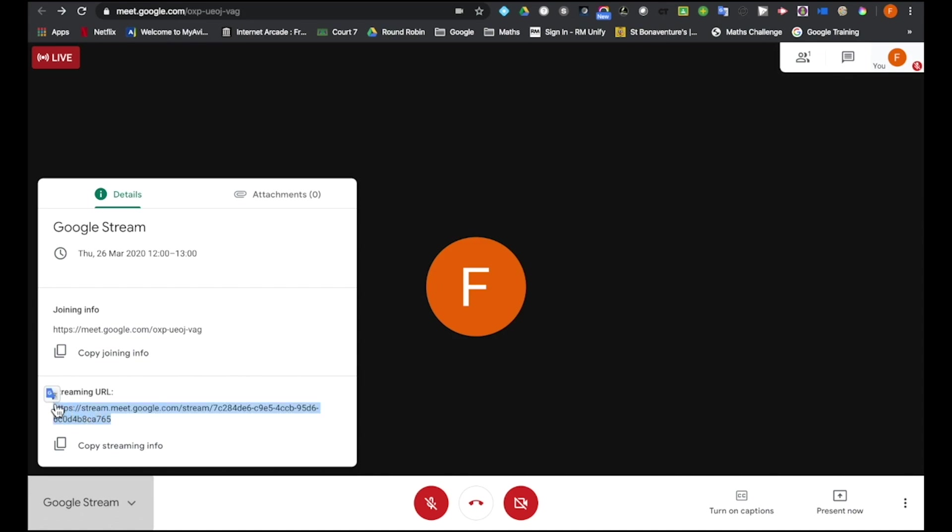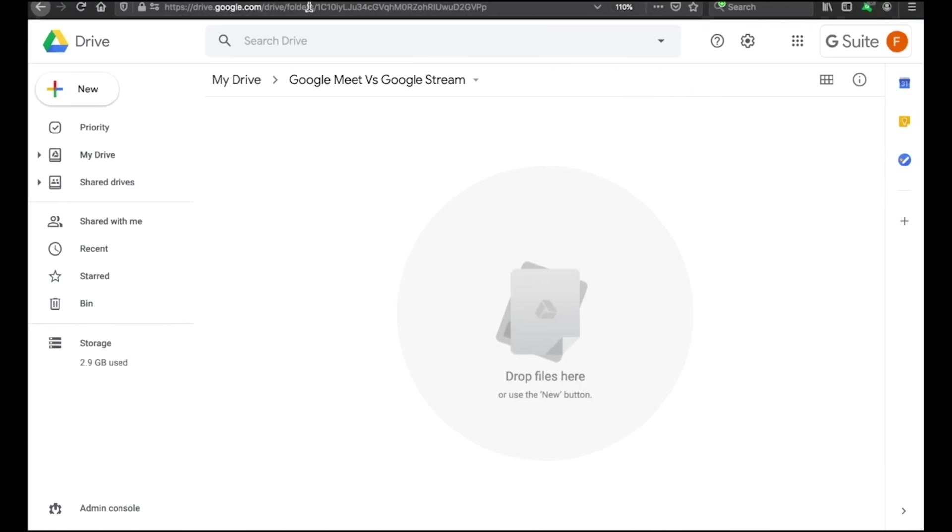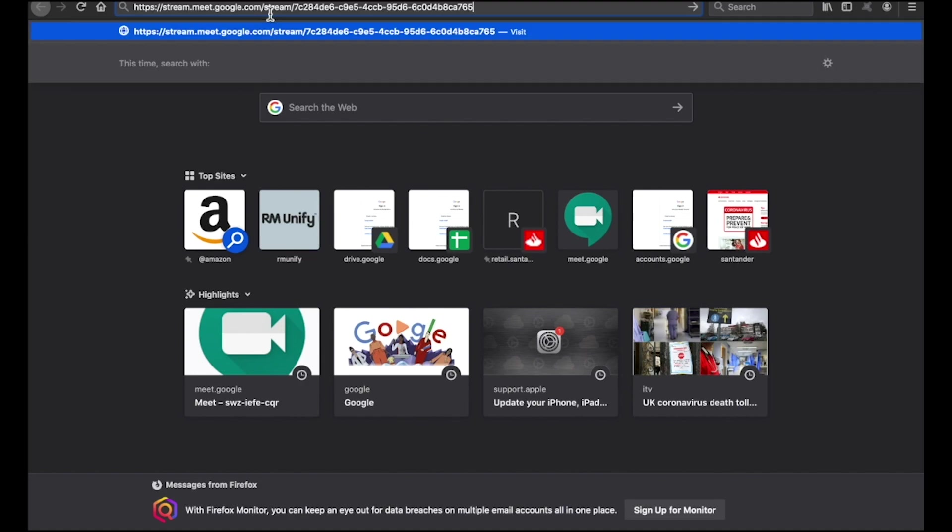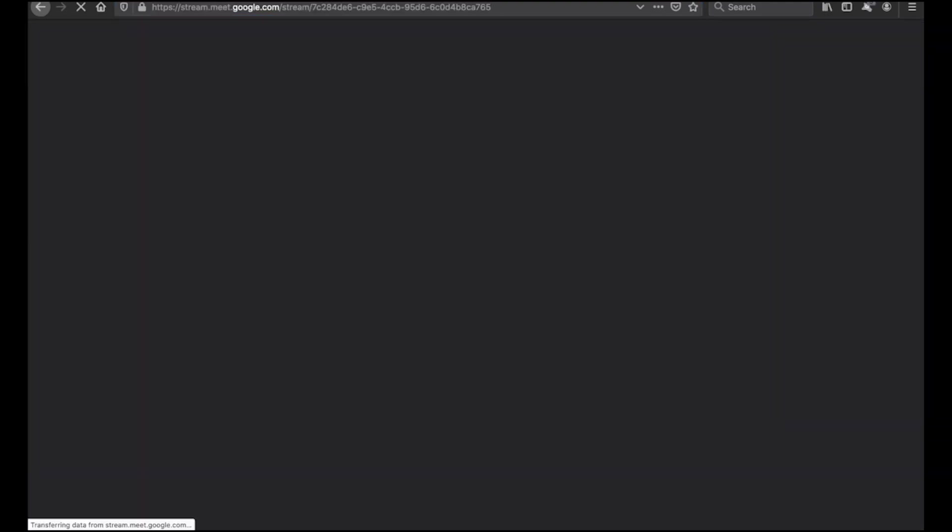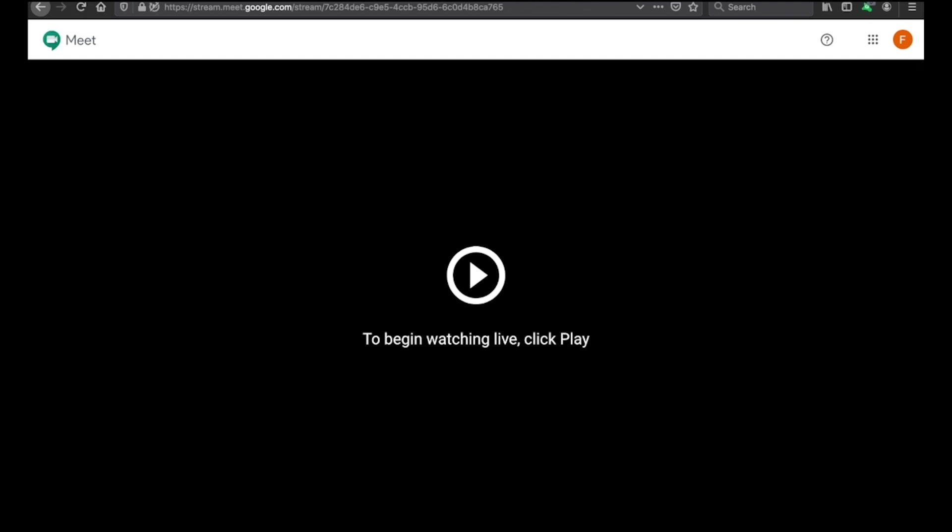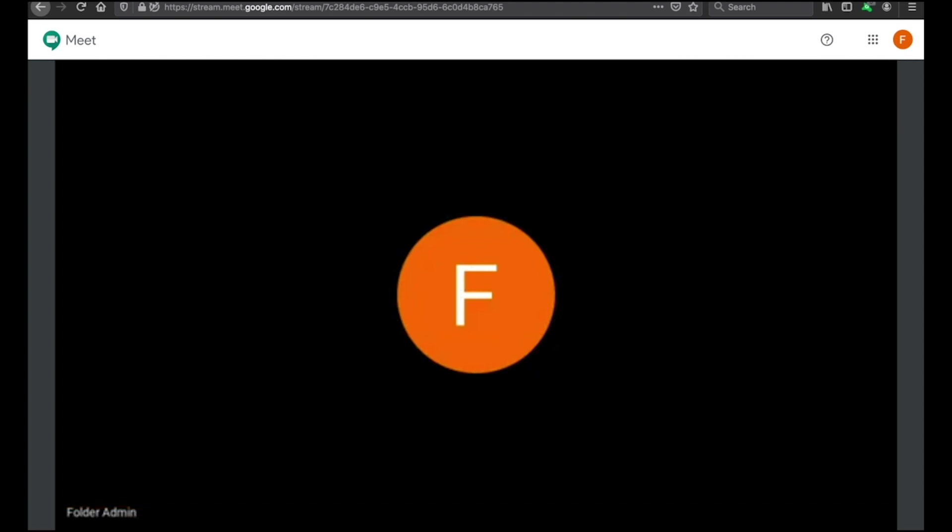So if I copy this and now go to a student and they pop the URL into their browser. Again, they may have got this via classroom or via their calendar. Now, just to show you what's happening here, this is now very much, if I click onto play, me now watching this video presented by my teacher in real time.